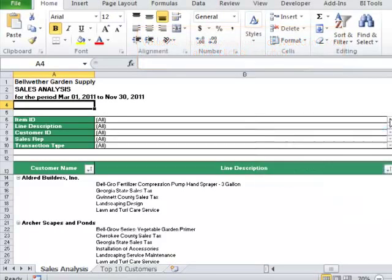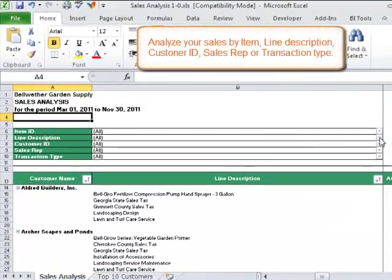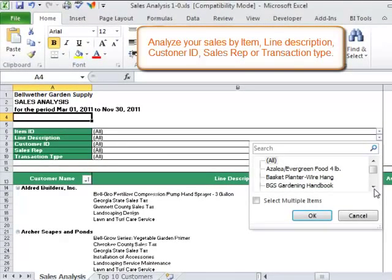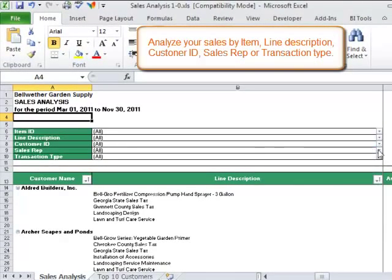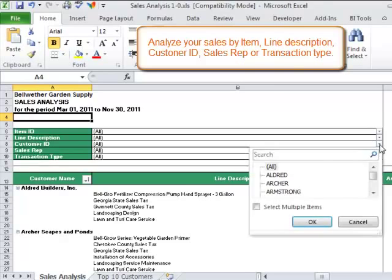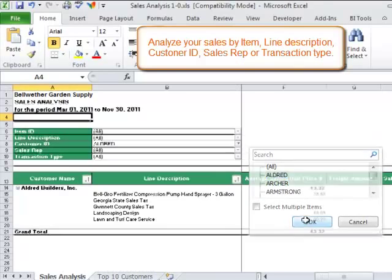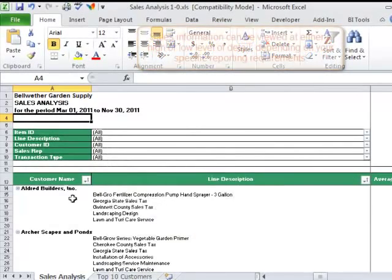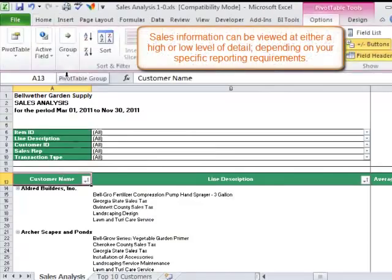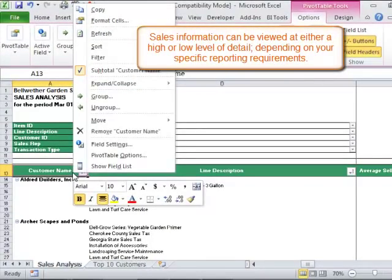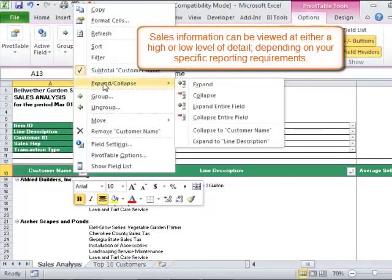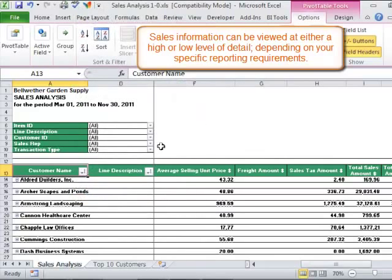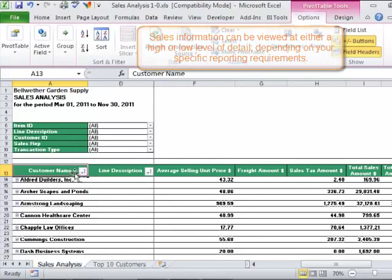You can now filter the sales information by item ID, line description, customer ID, sales representative, or transaction type. You can view the information at a consolidated or at a higher level of detail by simply expanding or collapsing the detail within the report.